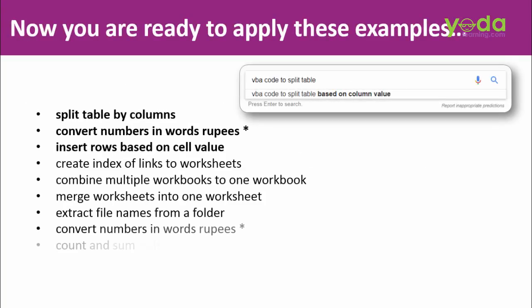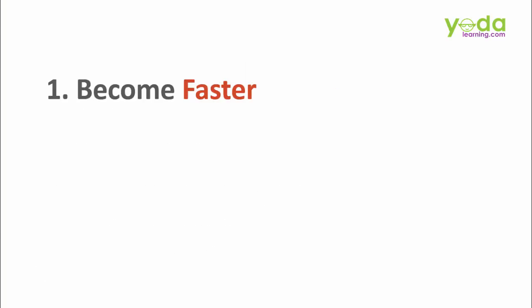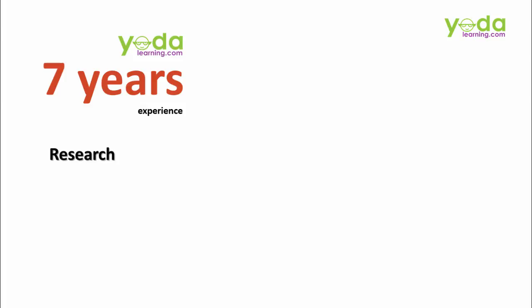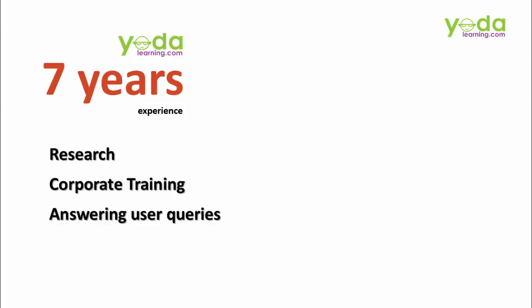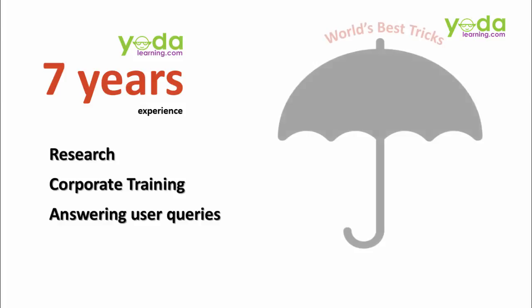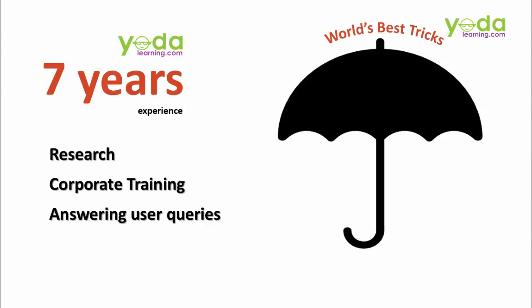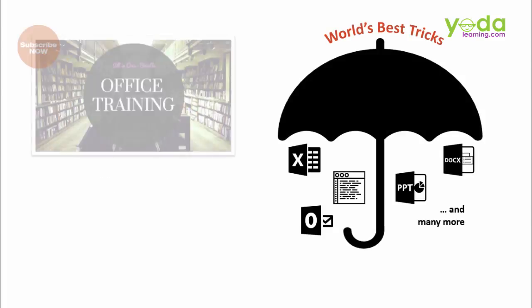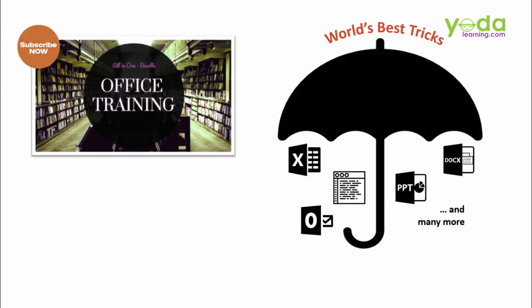Apply these learning to your job and become faster, save time and bring efficiency. At yodalearning.com, we bring to you 7 years of experience in researching best tricks, conducting live corporate training sessions and answering user queries. World's best tricks of MS Office under one umbrella. Subscribe to our MS Office Bundle Pack.